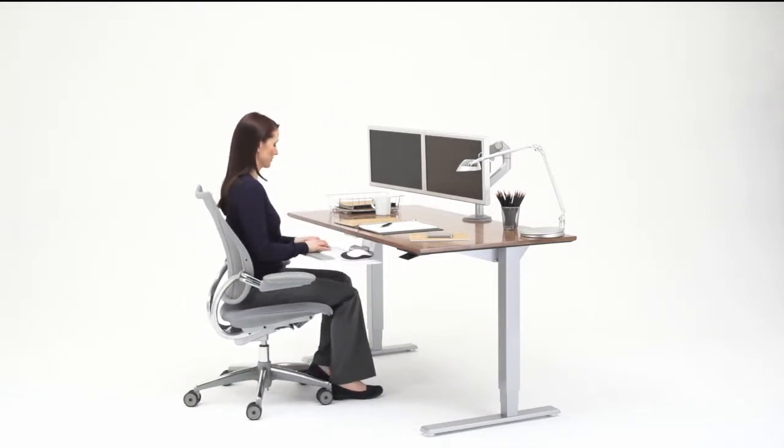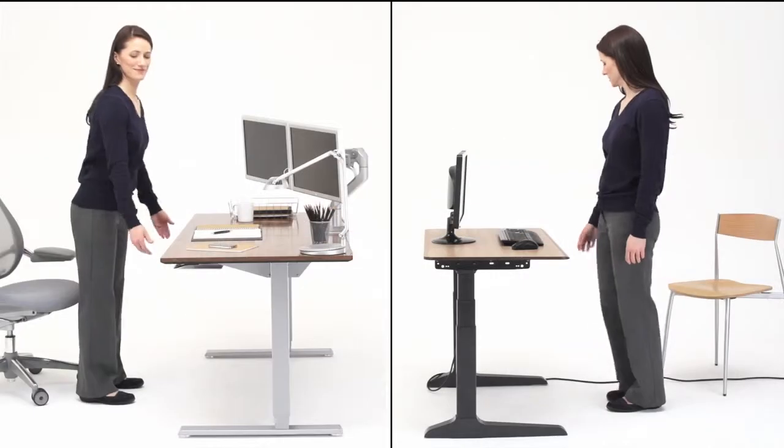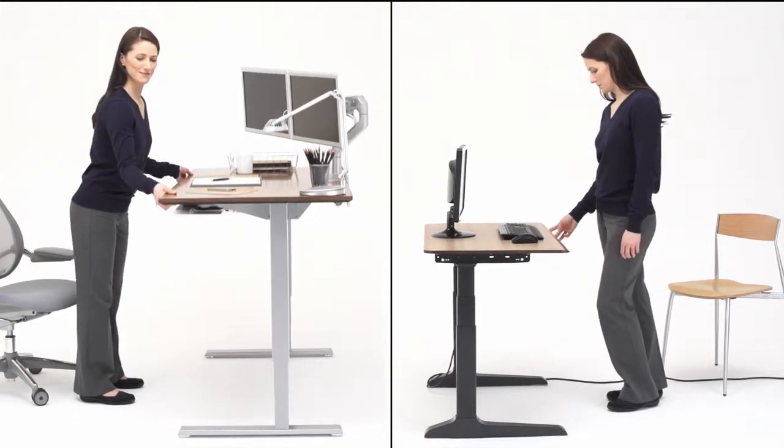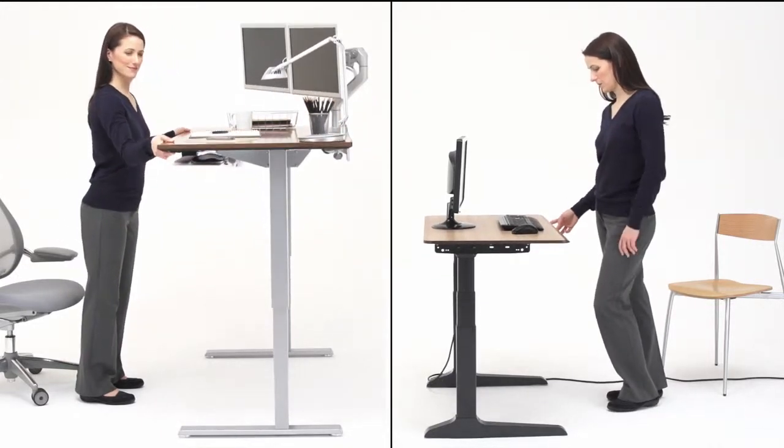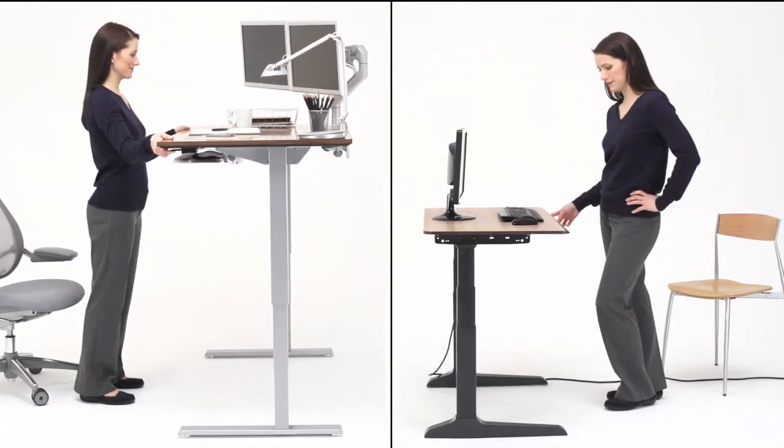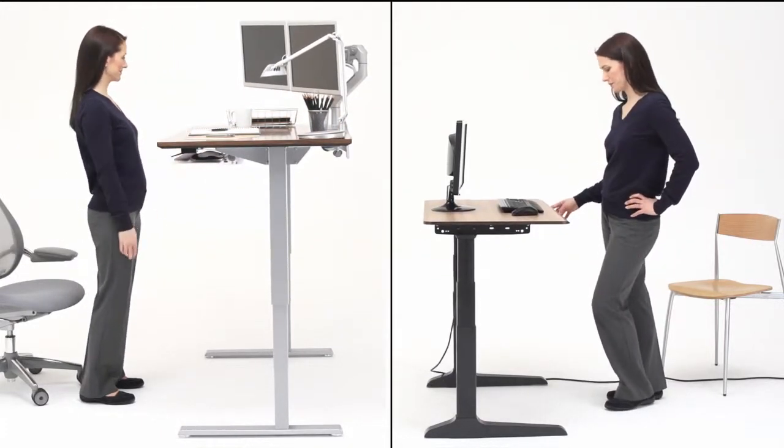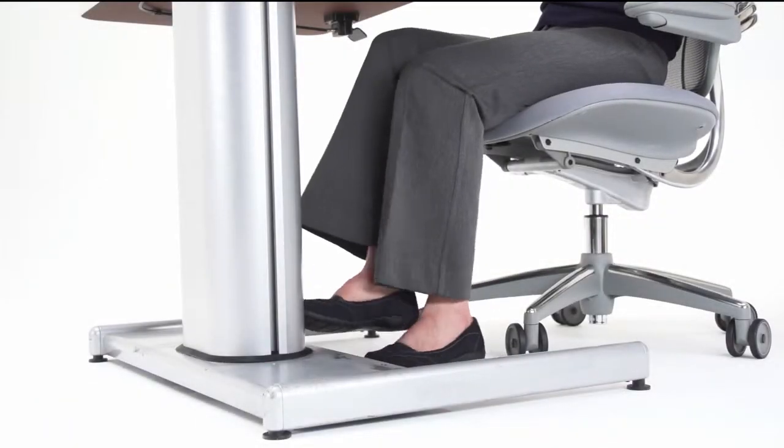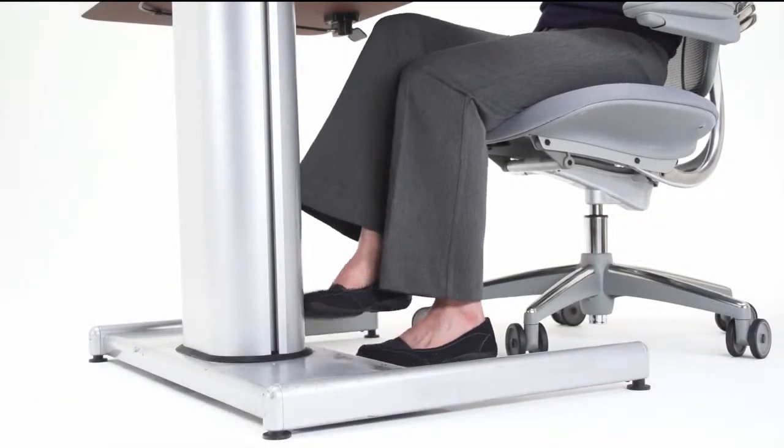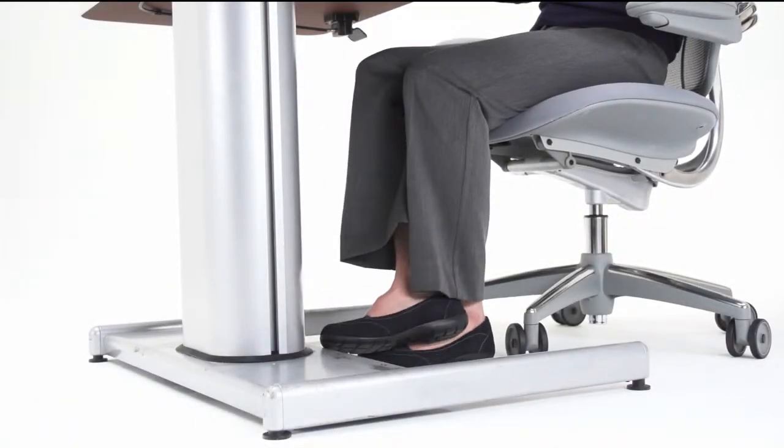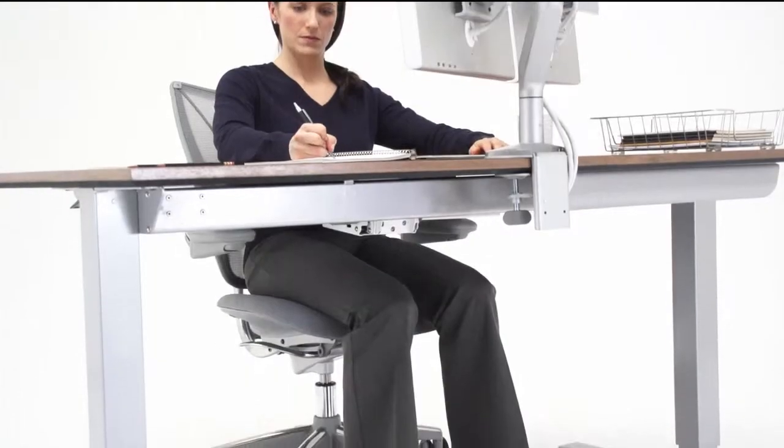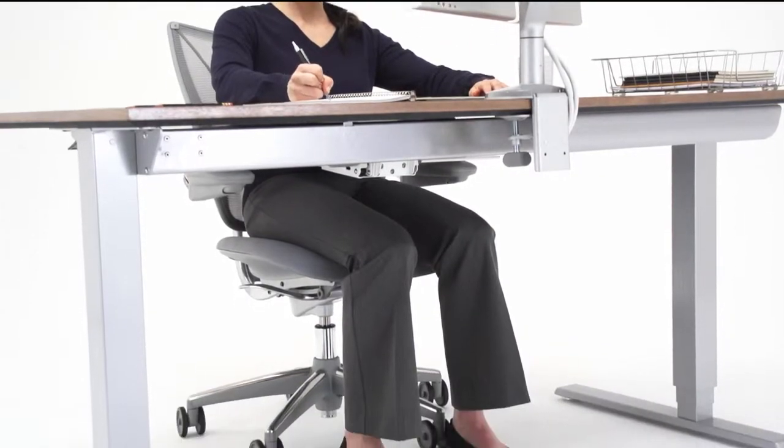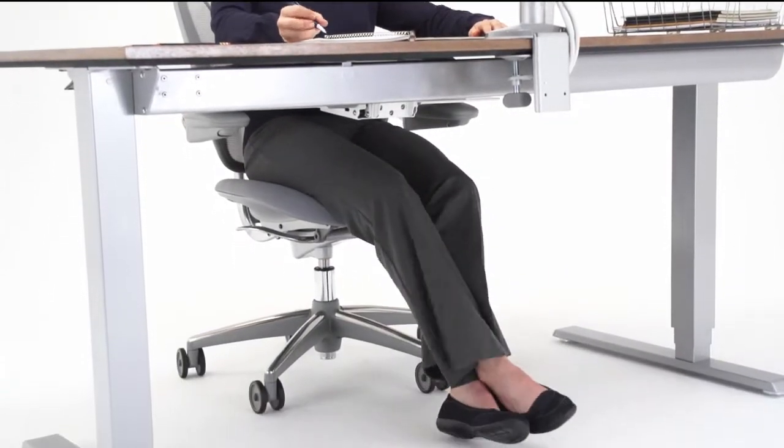And when it comes to quick transitions, Float beats tables with electric motors hands down. Among competing counterbalance tables, some use a bulky pedestal, but Float affords full freedom of movement.